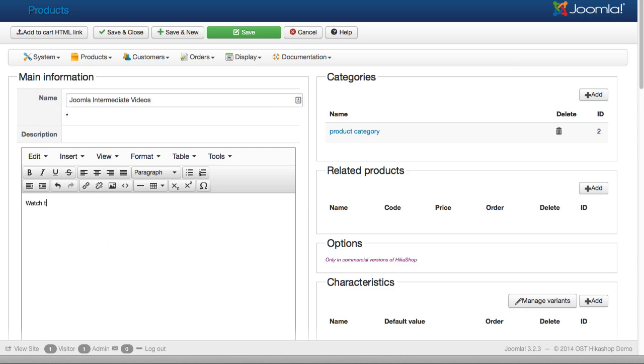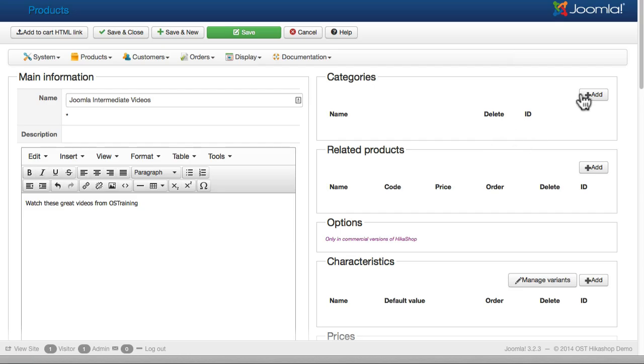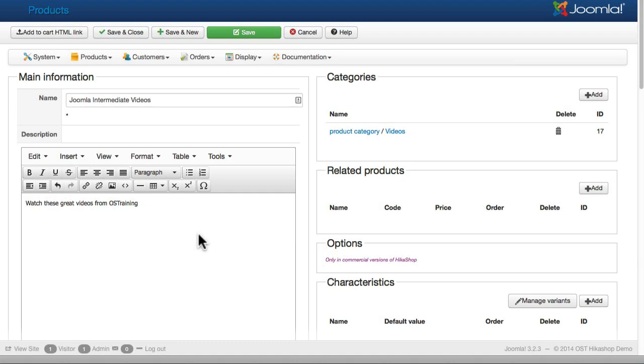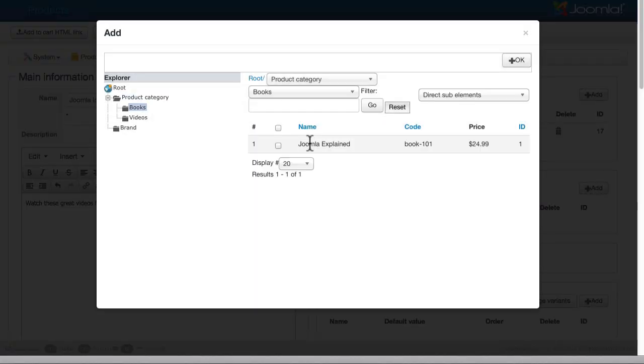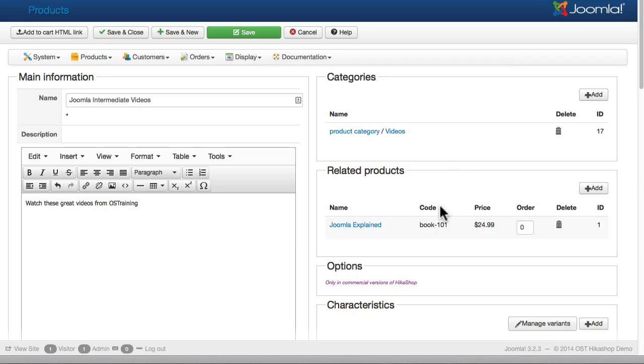Watch these great videos from OS training. We're going to delete that product category. Put it in the videos category. And we're going to add the Joomla explained book as a related product. And we'll see how that works.